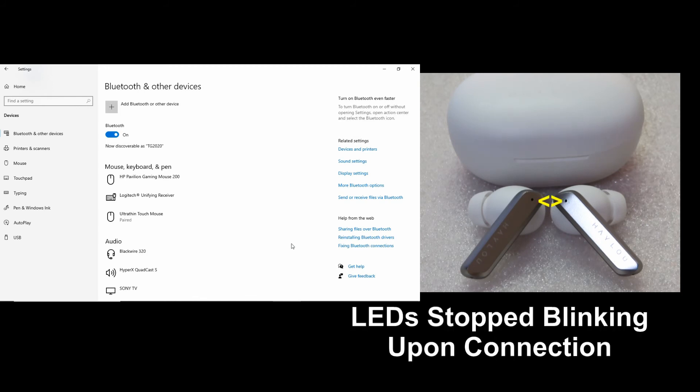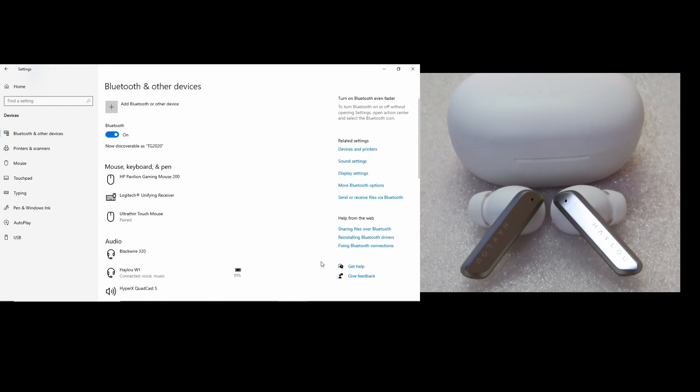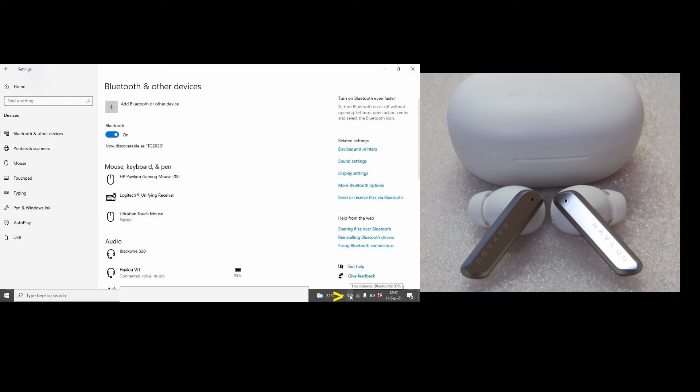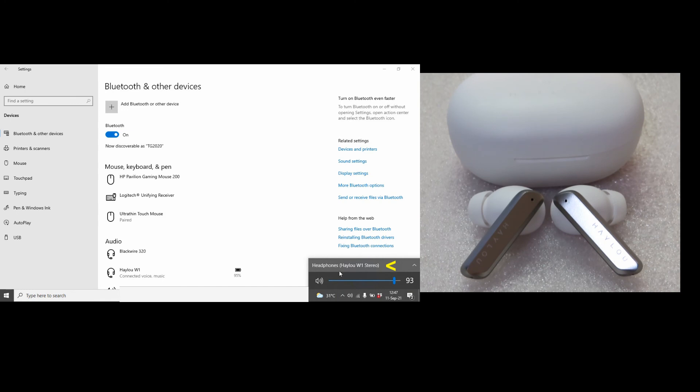You can see that the LED on the earbuds is no longer blinking because it is connected. And in order to use it on your computer, you need to go to the sound and make sure that it is selected: Halo W1 headphones.